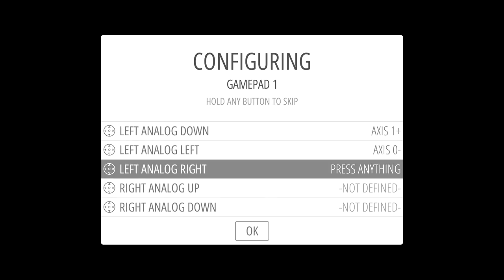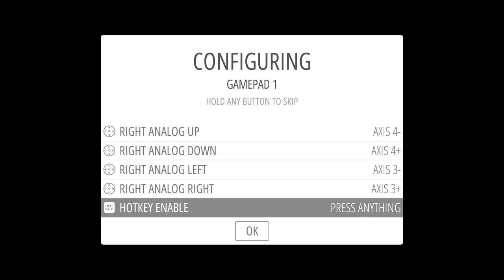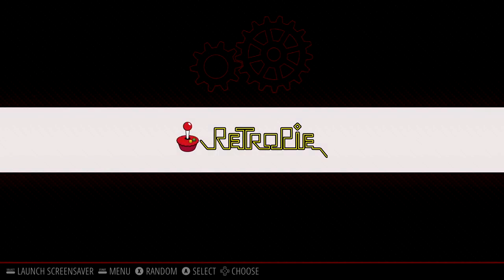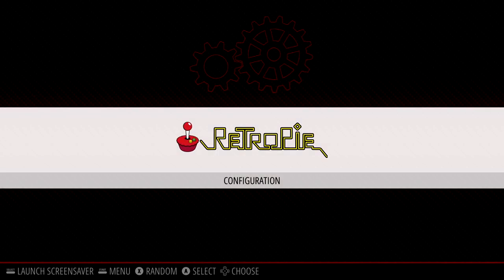In our analogs: up, down, left, right. Up, down, left, right. For the hotkey, I usually map it as my Xbox button or select. I'm going to go with the Xbox button. When you're done, press whatever button you mapped as B. And it'll bring us into RetroPie.